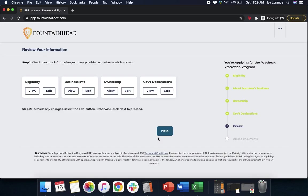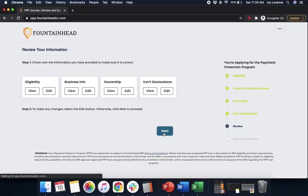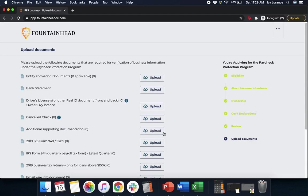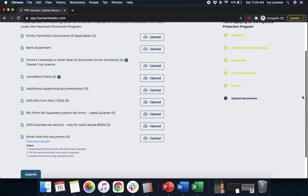Now it's going to ask you to review your information. If you want to go back and change anything on your eligibility, your business information, your ownership, or your government declarations, otherwise go ahead and click Next. After that, it's going to ask you to upload all of your documentation: your entity documents if applicable, bank statement, driver's license front and back, a canceled check, additional supporting documentation, your IRS Form 1099, IRS Form 941 for the last quarter, 2019 business tax returns, and an email wire document.